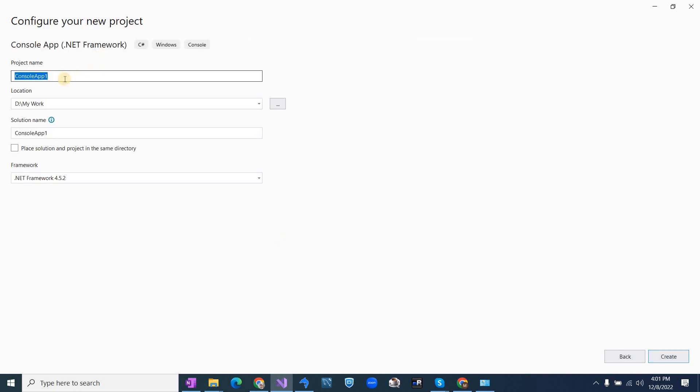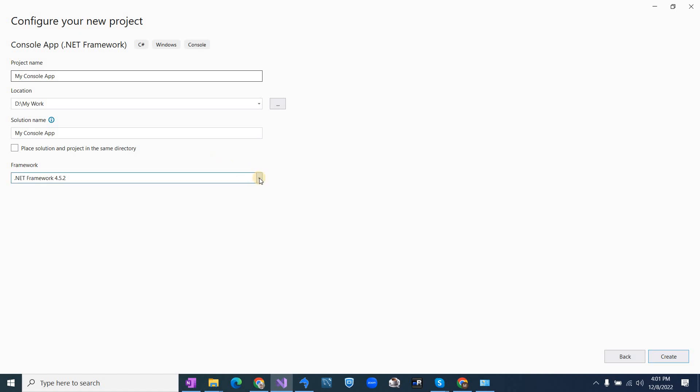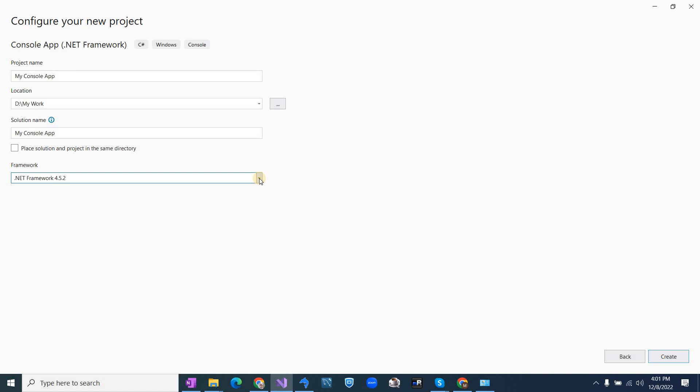Then you can change the name of your app. And you can also change the location of your project from this. And you can also see different .NET Framework versions available here. So I am going to leave this as it is. And then click create.